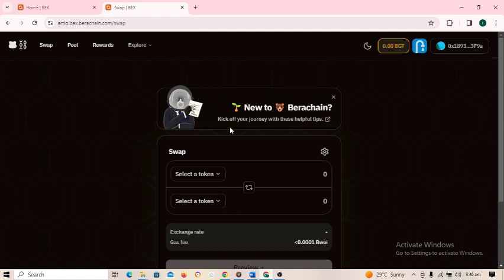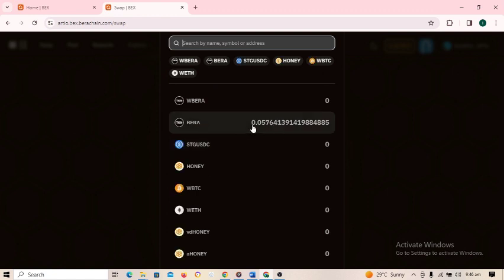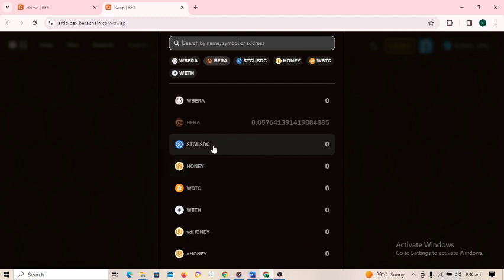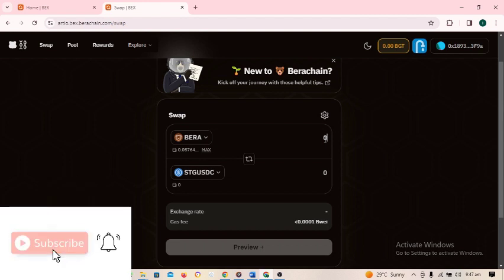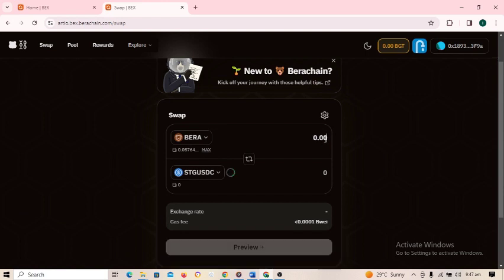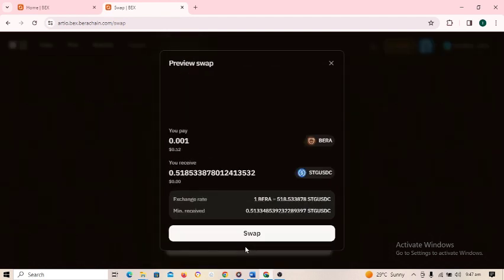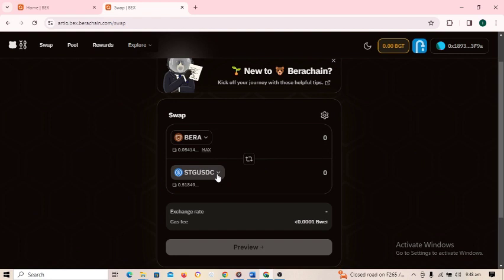When the page loads, select Bearer as the first token, then select STG USDC as the second token. Type the amount of Bearer you want to swap — for example 0.01, depending on your available balance. Click 'preview' and then click 'swap.' The transaction will be successful. Close it and move to the next swap.